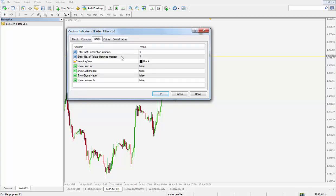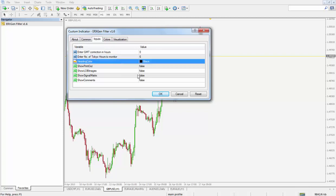Under Inputs, enter GMT correction in hours. This is the number of hours your trading platform is away from GMT — the program is written to indicate this to you as we progress. Enter the number of Tokyo hours to monitor; this is the number of hours the software monitors the Tokyo trading session — I typically leave this as six hours. Heading color is the color of the header text that will display the matrix for the filter. Show printout appears on the terminal's Experts tab and logs updates from the software — I leave that as false.